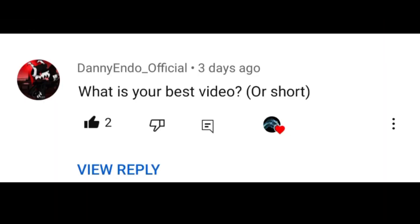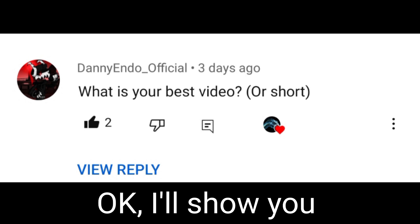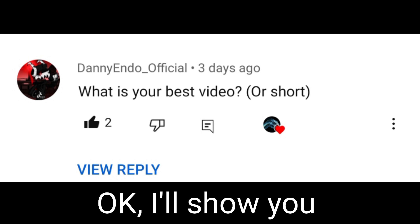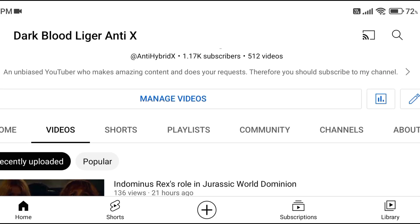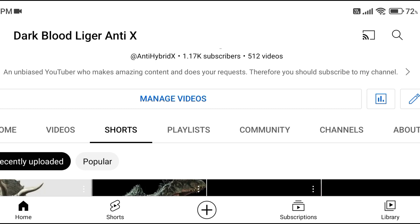Third question is from Danny Endo Official. The question is: what's your best video or short? I'll show you, Danny Endo Official. Here it is!